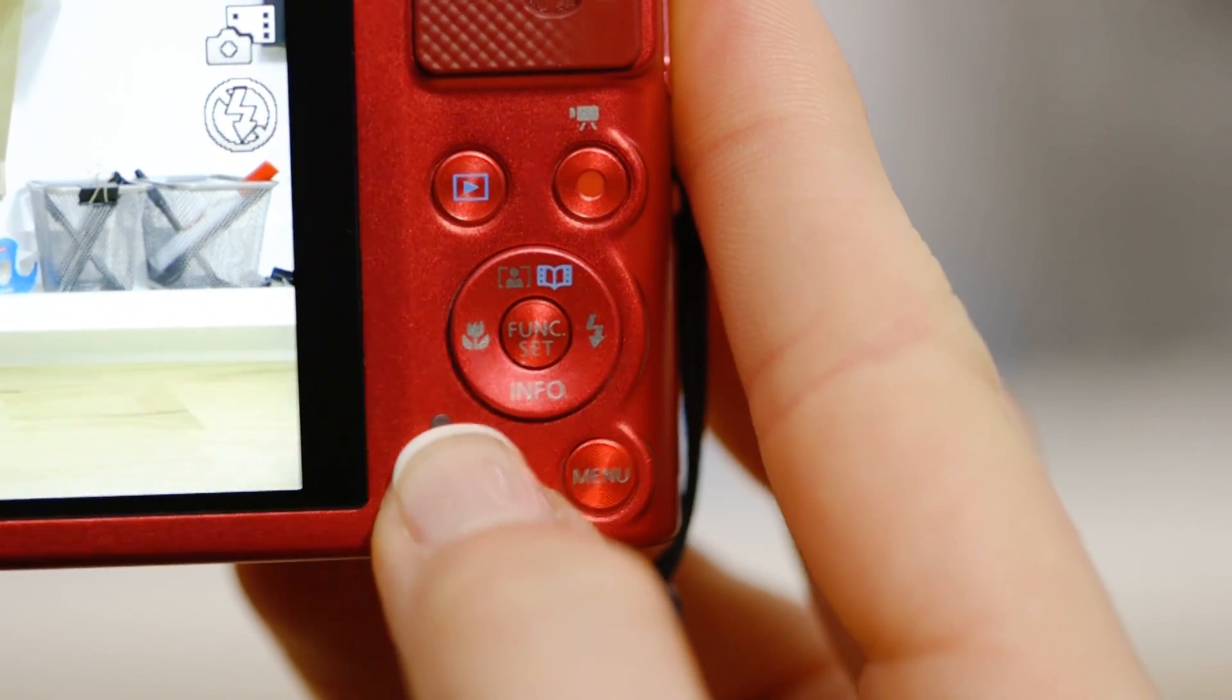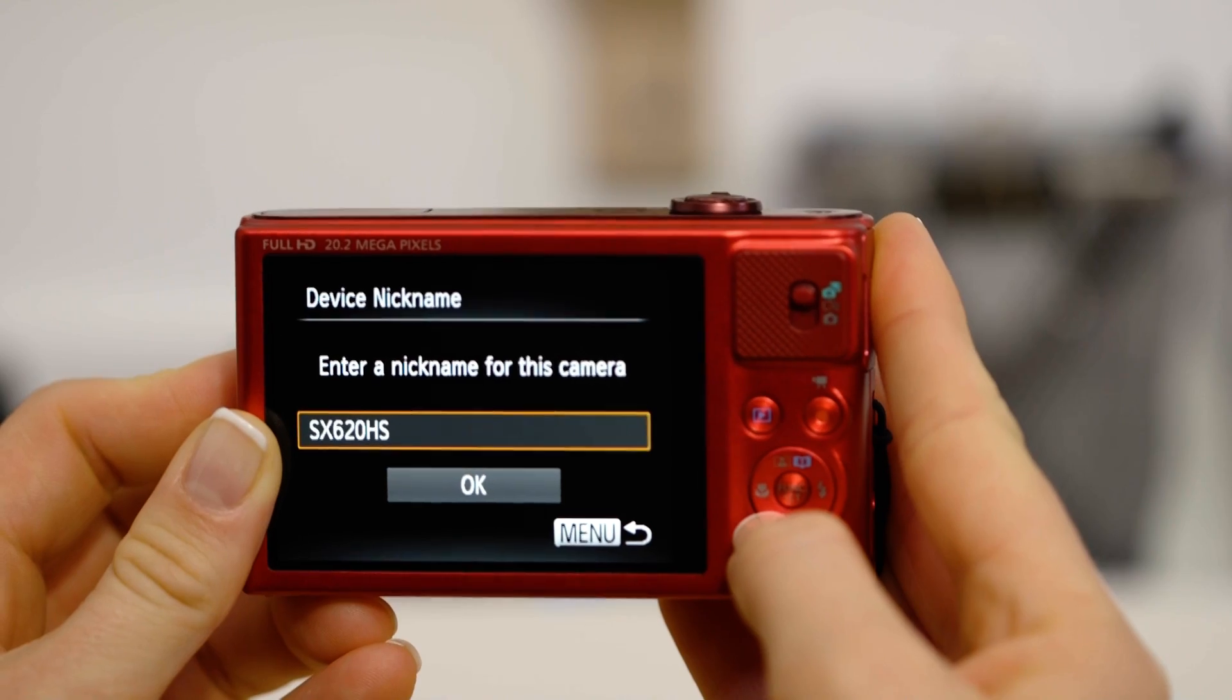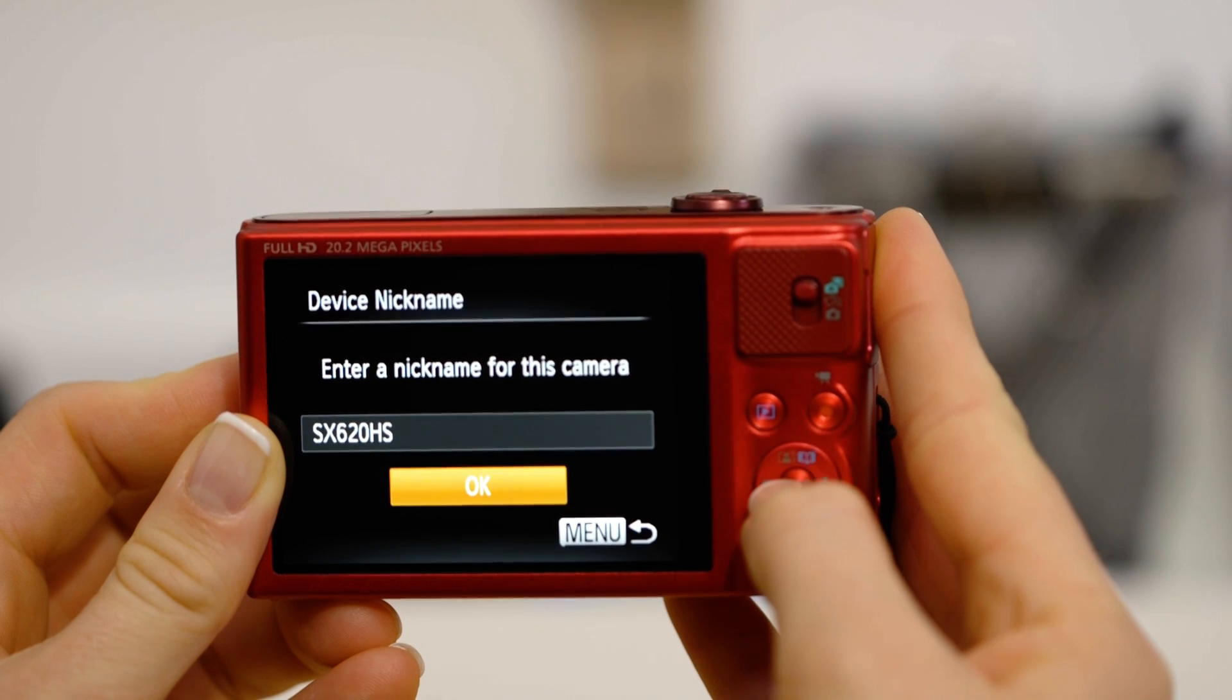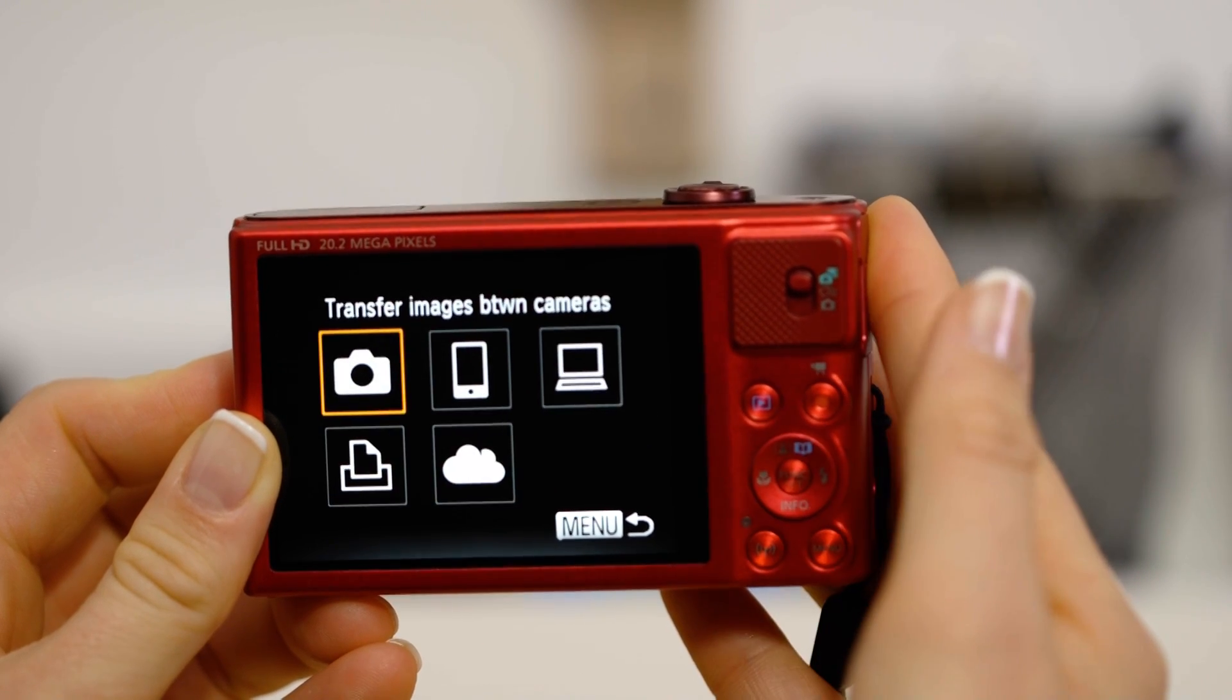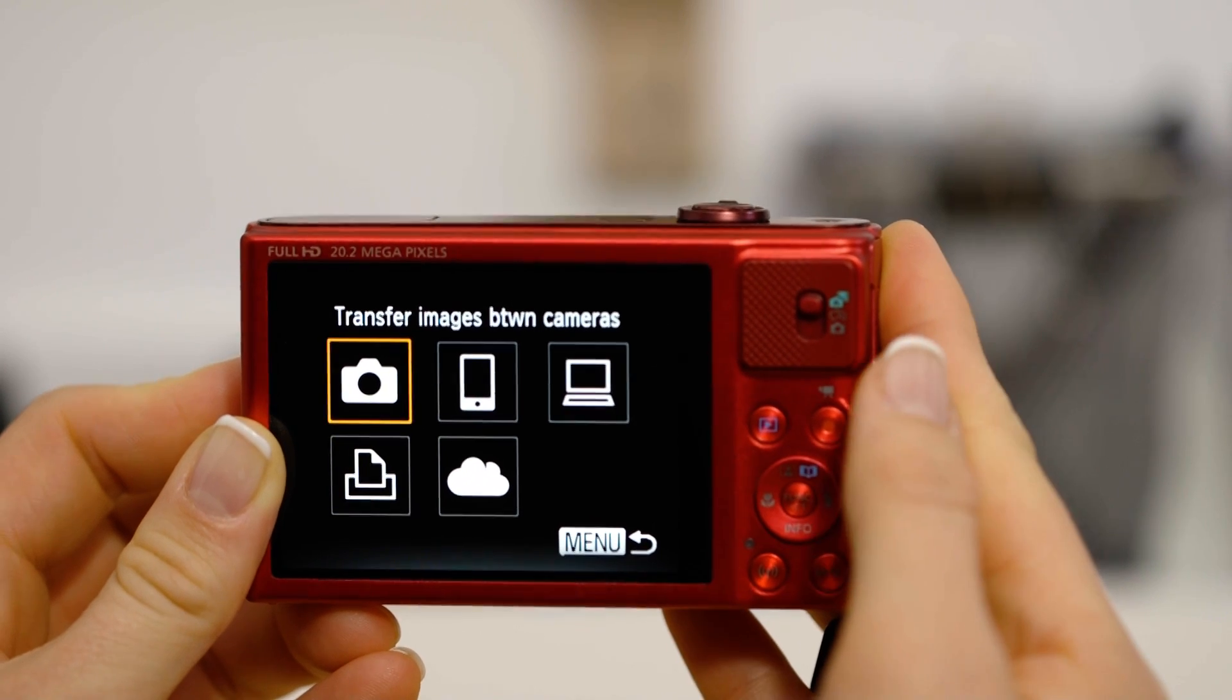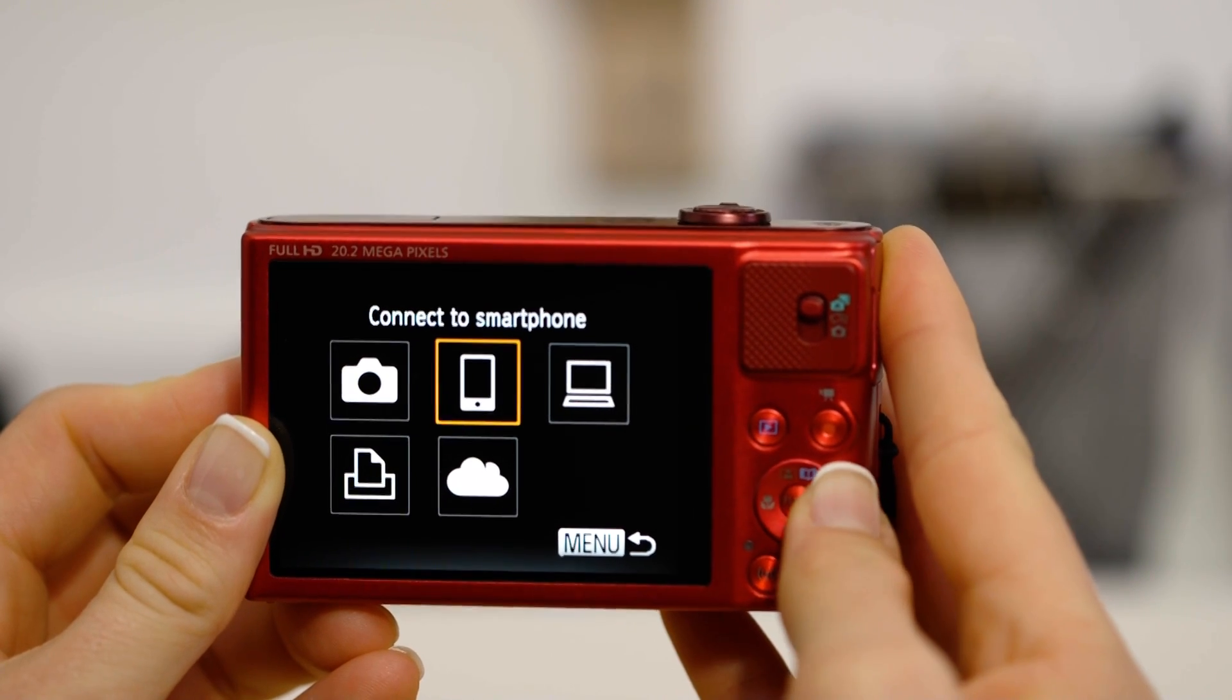On the camera, press the Wi-Fi button. If this is the first time you've pressed that button, you'll be asked to confirm the camera's name. Next, select the smartphone icon, then add a device.